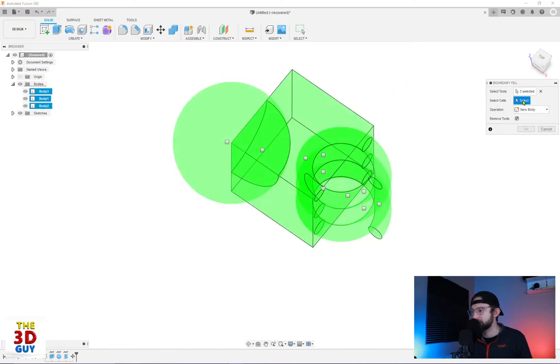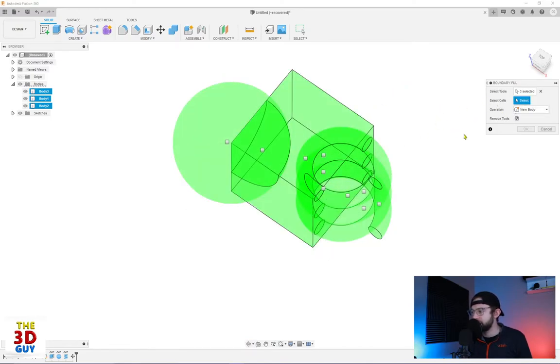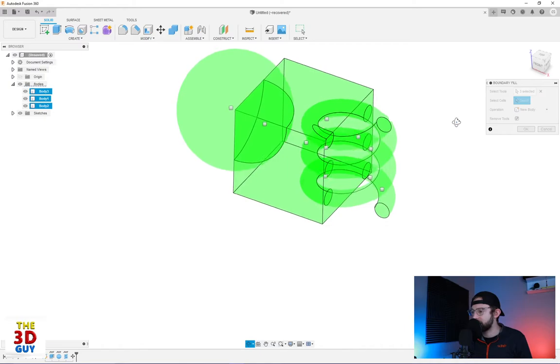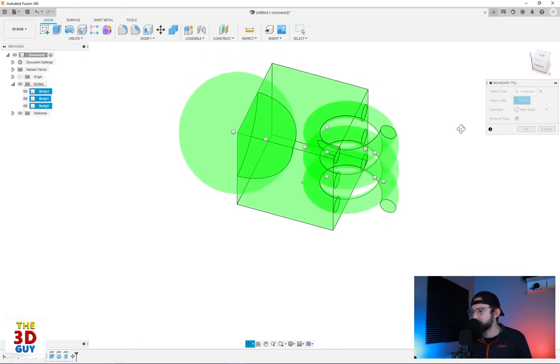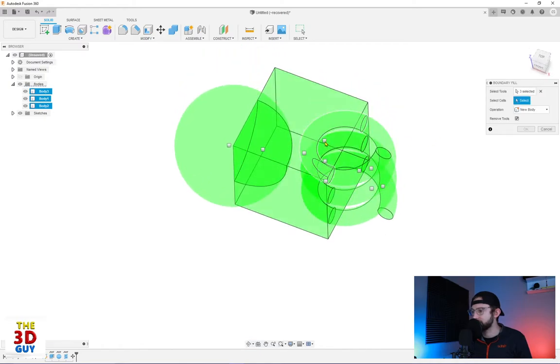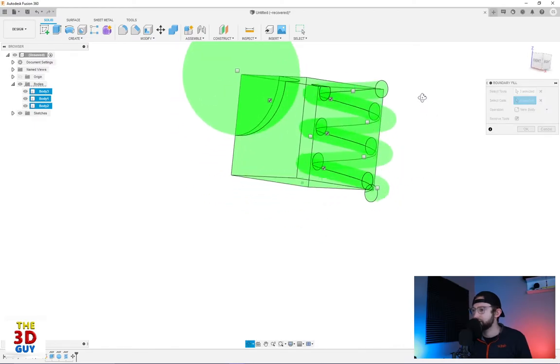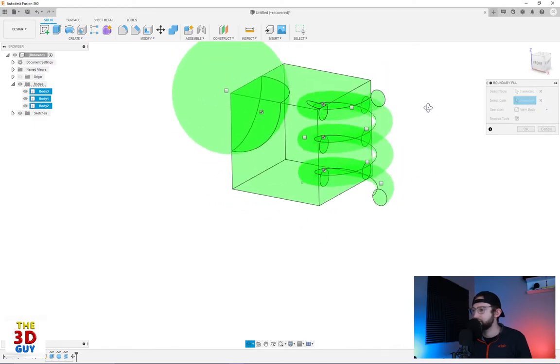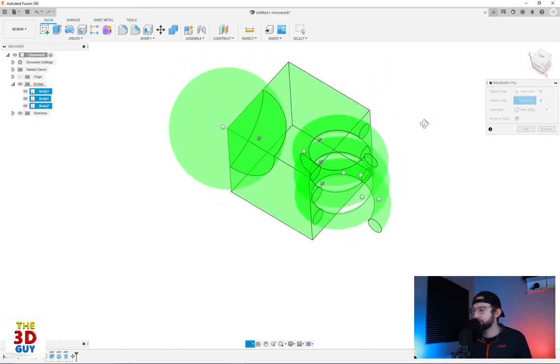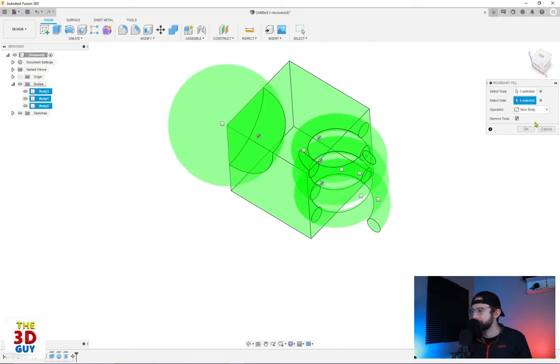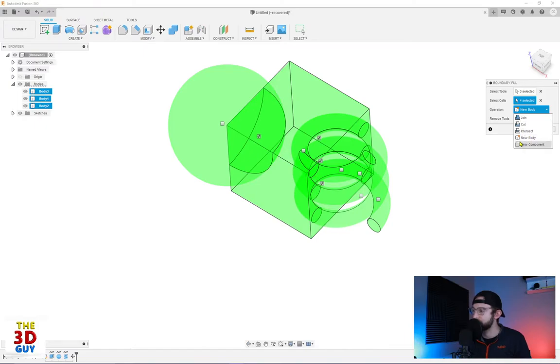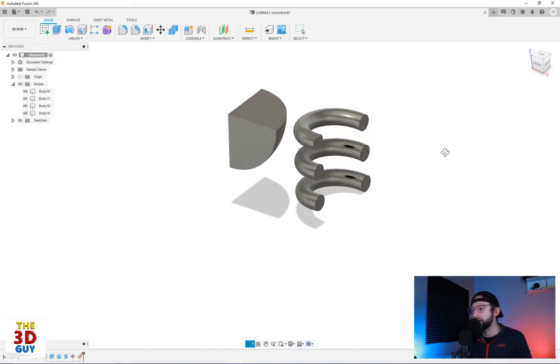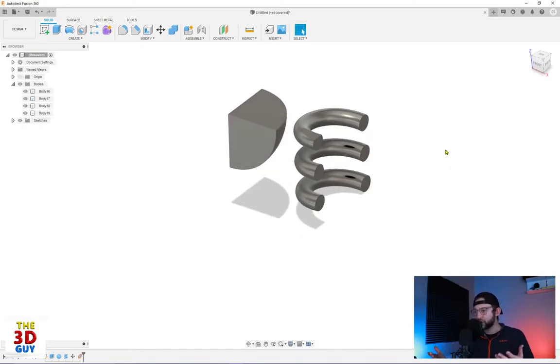So we're going to go to select cell and now we're given the option to select any of these. So first off, let's just select these three in the middle and this guy. You can kind of see a little bit darker areas that I've selected and let's remove tools. So pretty much any of the shape that's not going to be saved is just going to disappear. We have options for join, cut, intersect, new component, new bodies. We'll click okay. And you can see this right there.